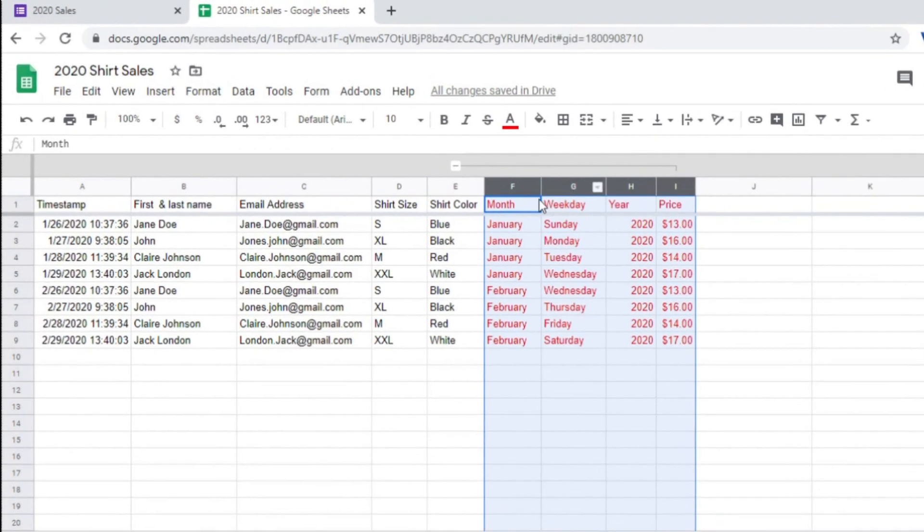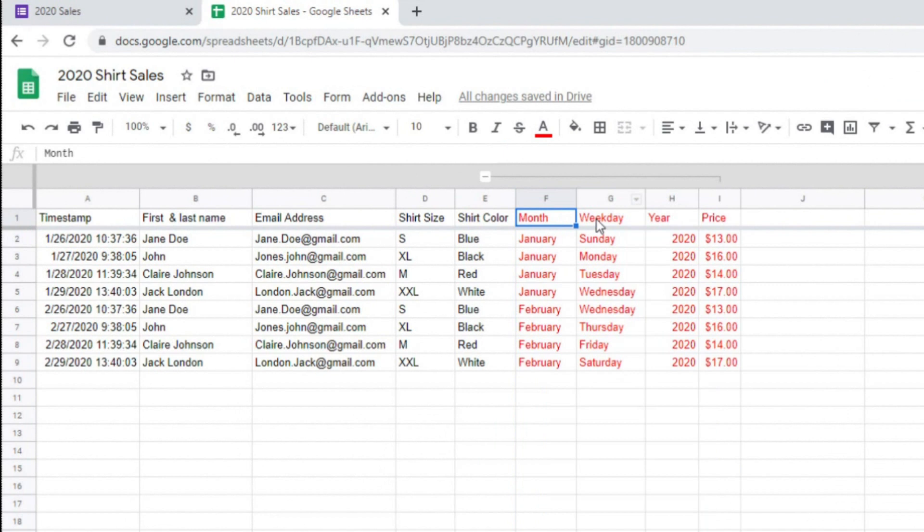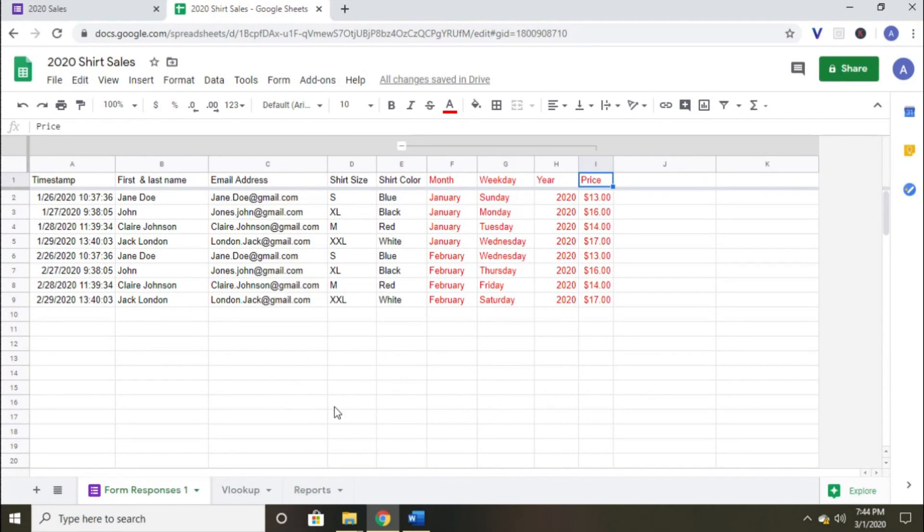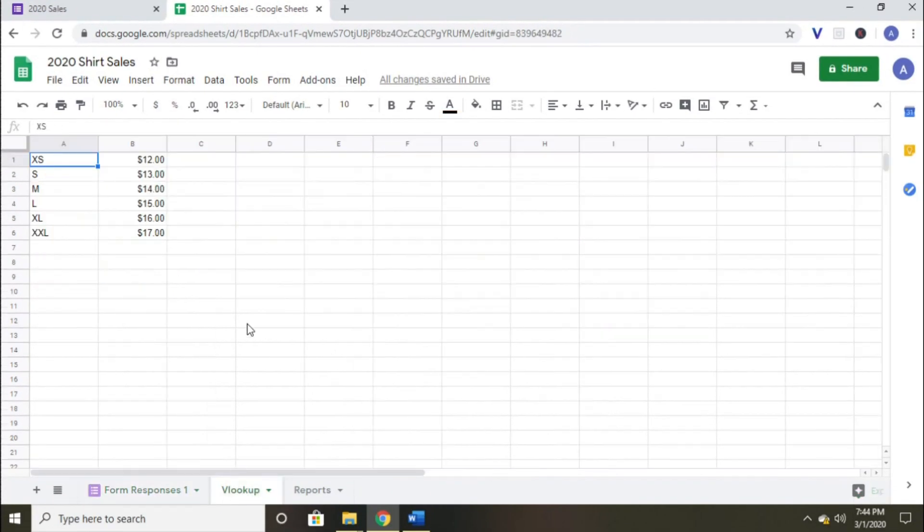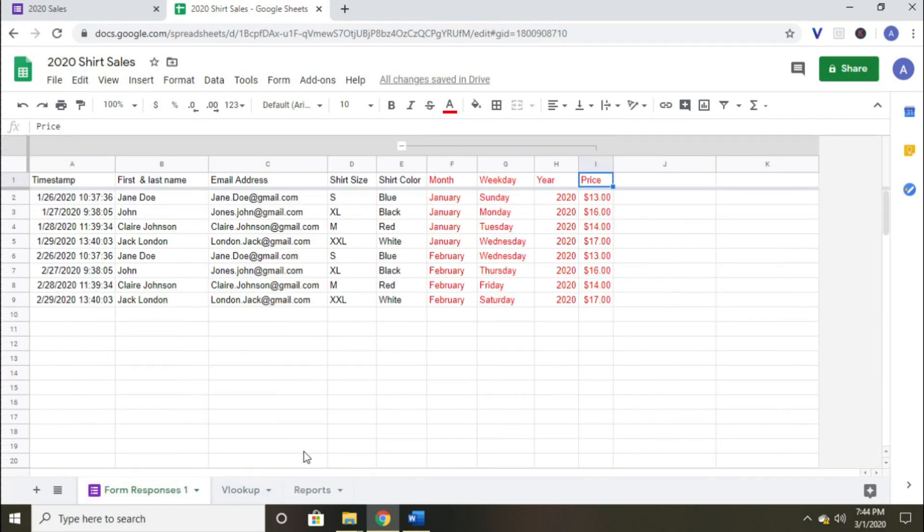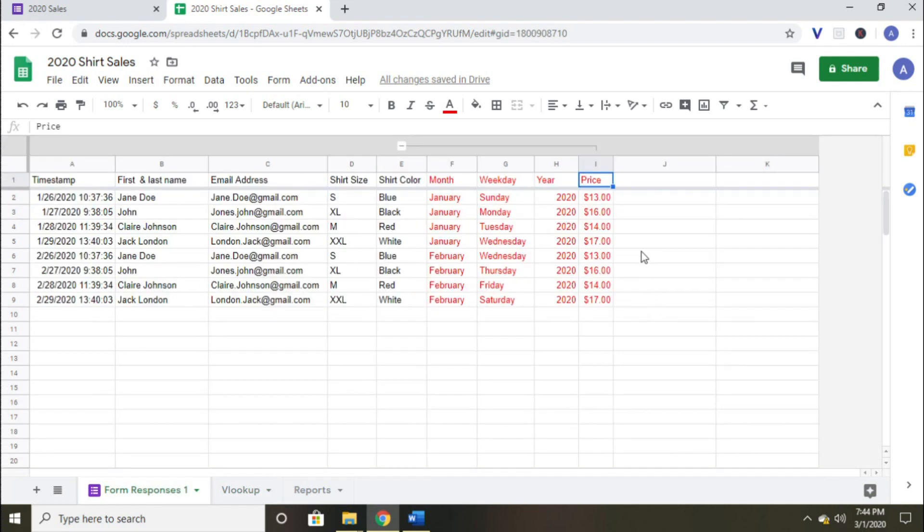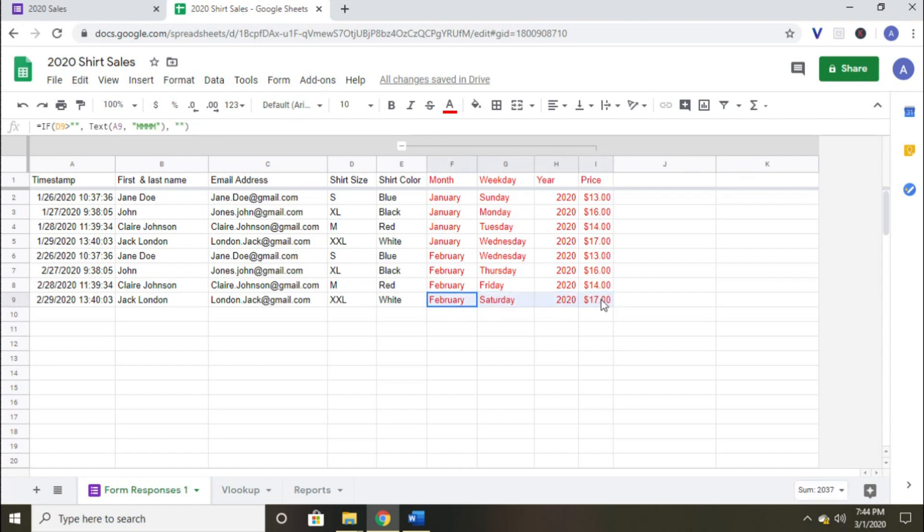In column F through H, I want to set up a formula for the month, the weekday, and the year from the timestamp in column A. If you want to learn more about how to do that, I'd highly recommend watching my video titled Date Formulas in Excel, which will work in Google Sheets as well. I also want to set up a VLOOKUP formula in column I that will look up the price based on the shirt size. I want to drag these formulas all the way down columns F through I so that these are automated every time a new response is added.